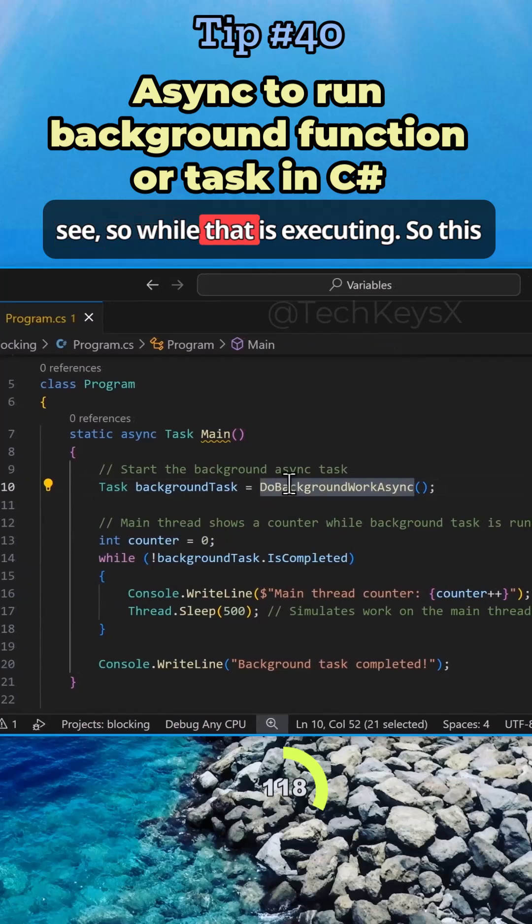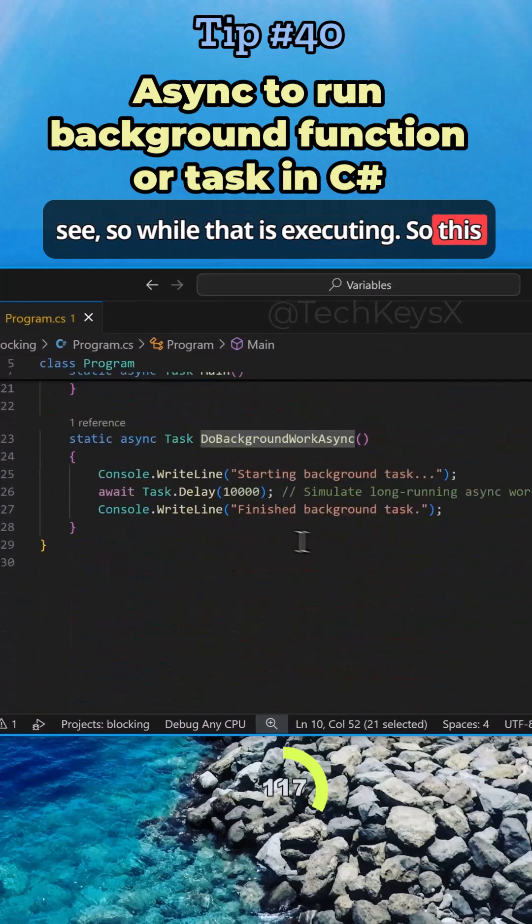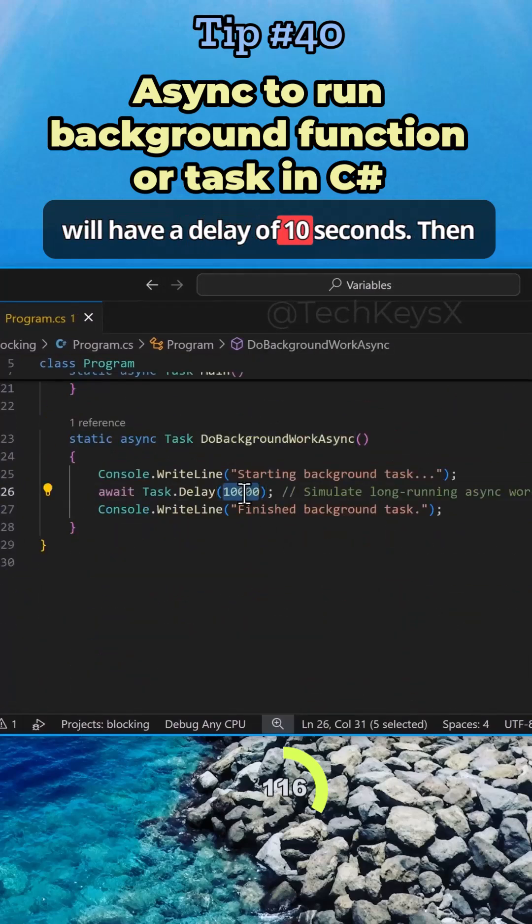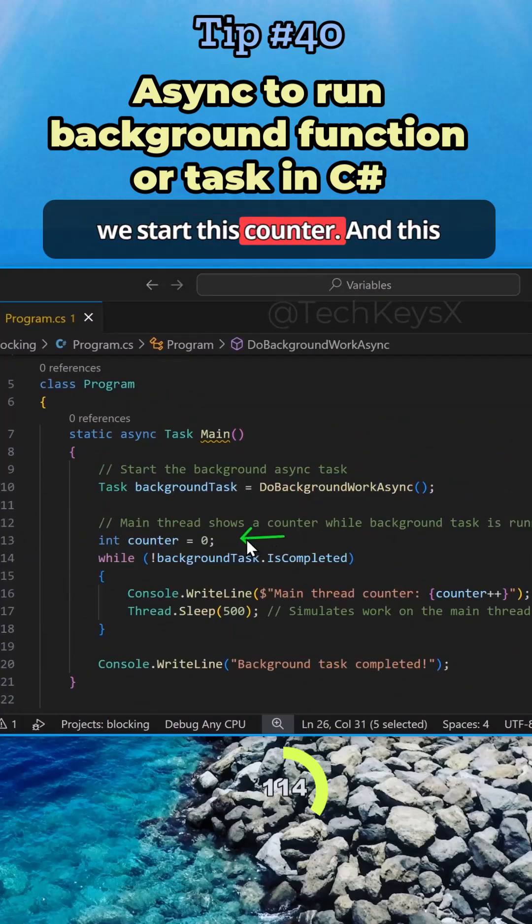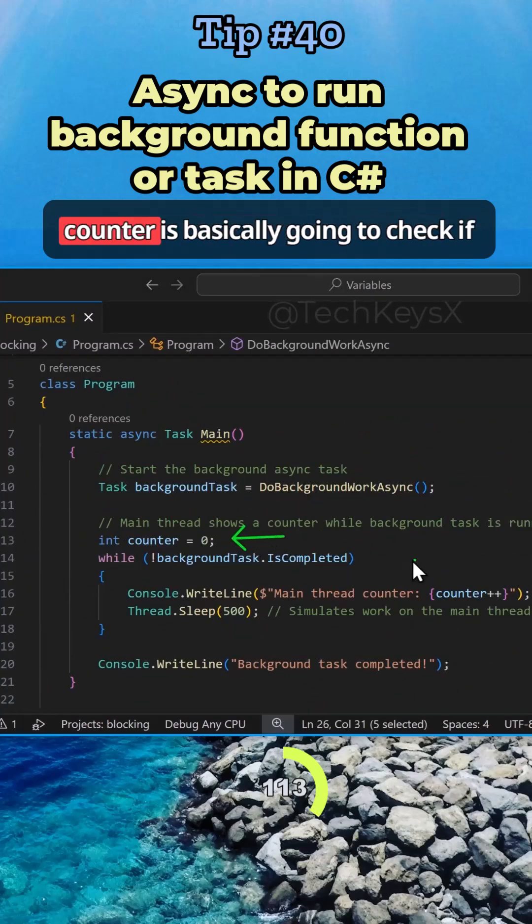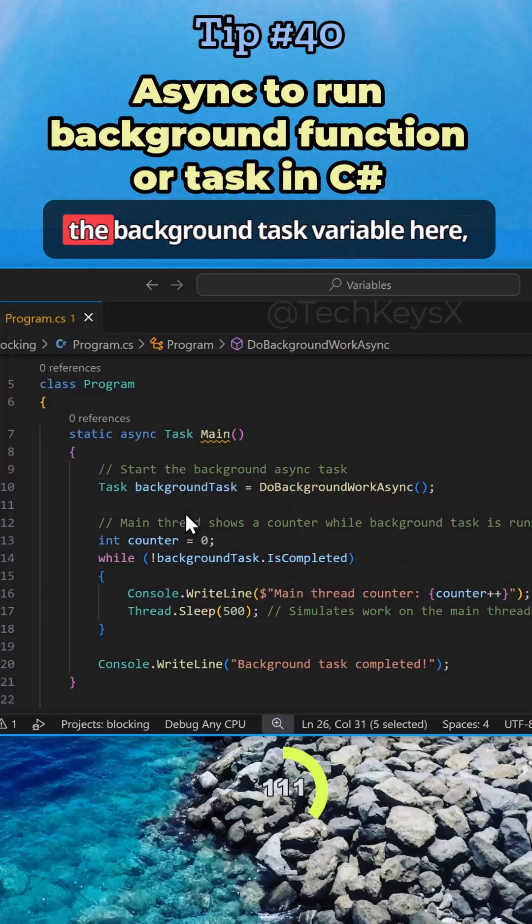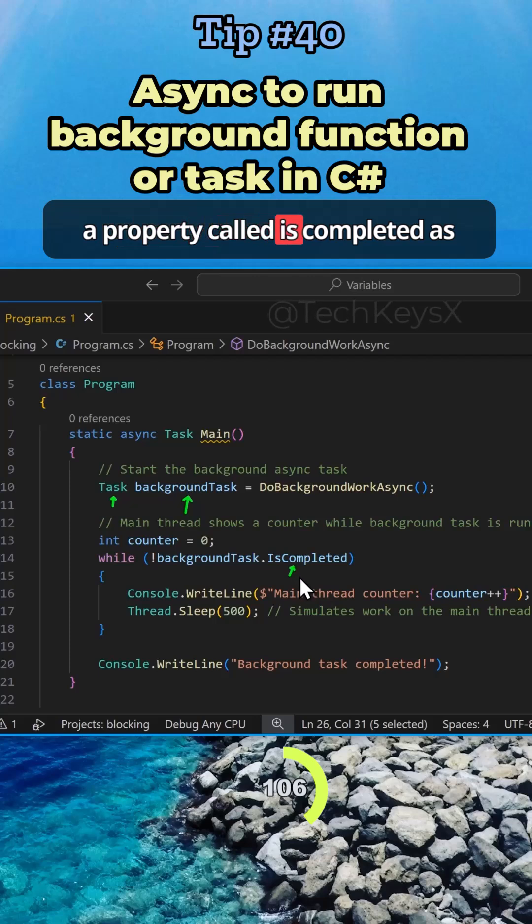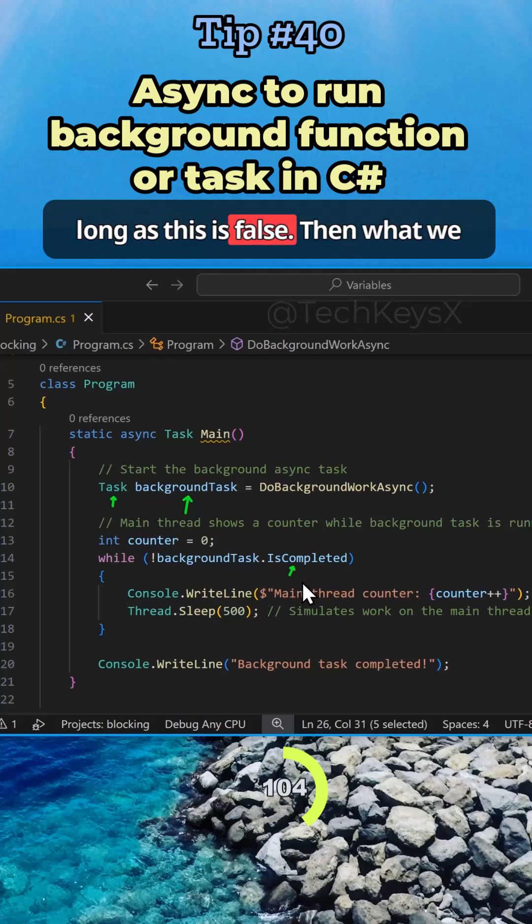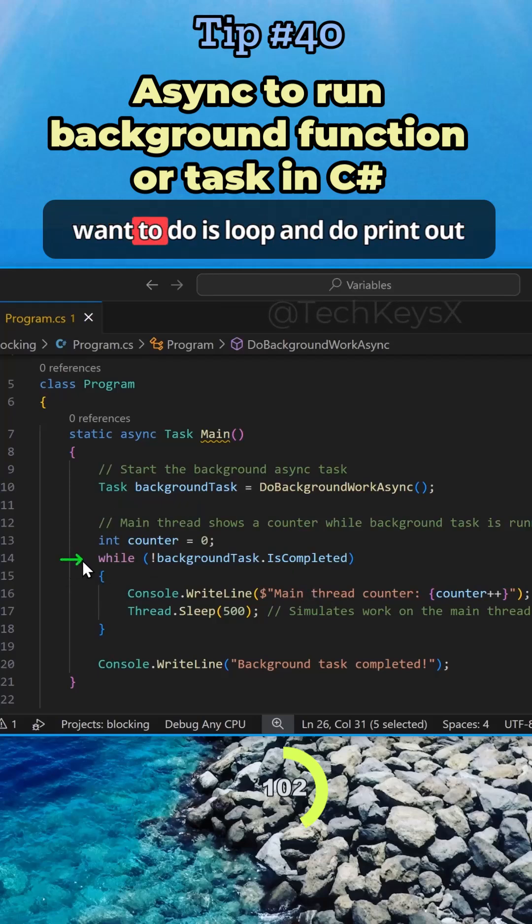Then you can see, while that is executing, this will have a delay of 10 seconds. Then we start this counter. This counter is basically going to check if the background task variable here, which is of task class type, has a property called IsCompleted. As long as this is false, then what we want to do